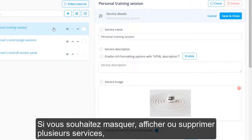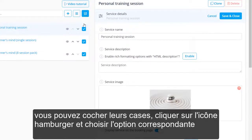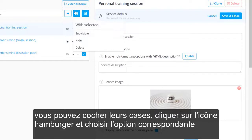If you want to hide, unhide or delete multiple services, you can check their boxes, click on the hamburger icon and choose the respective option.